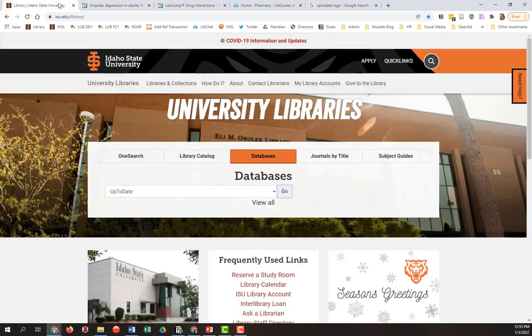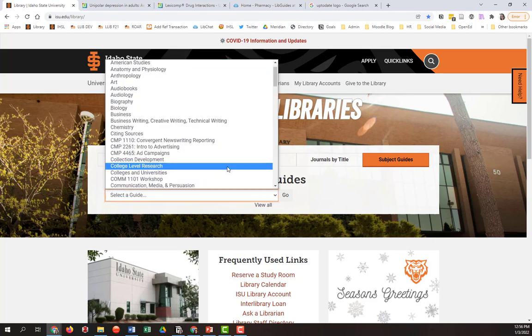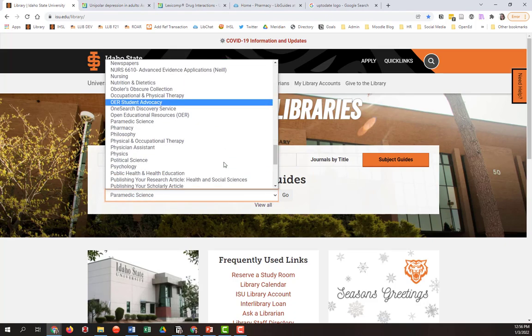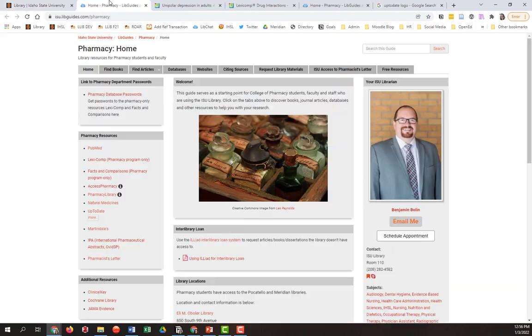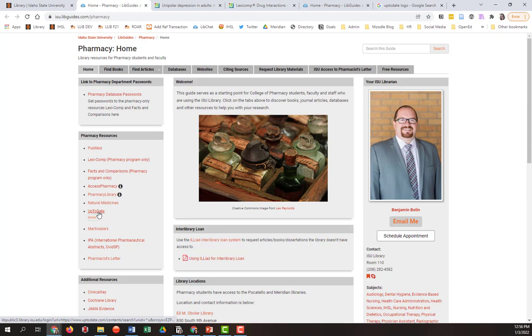You may already be familiar with the subject guide for pharmacy, the pharmacy topic in general. And you likely already know how to get here. And if you are using this guide, UpToDate is listed under pharmacy resources. So that's another way to access it.